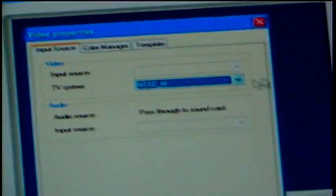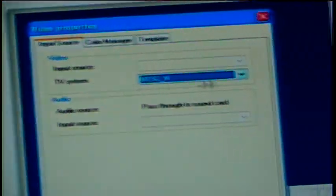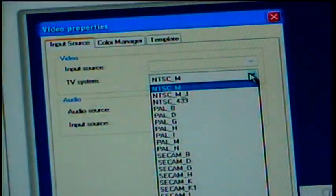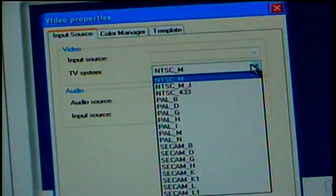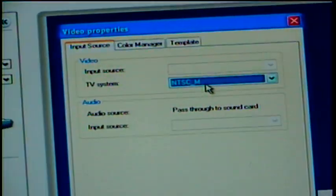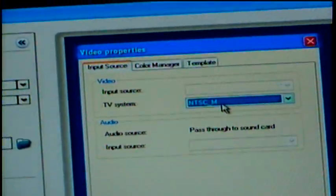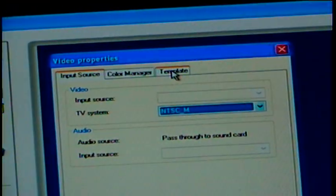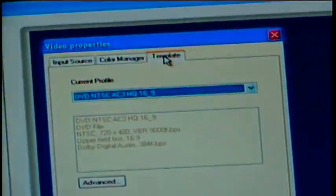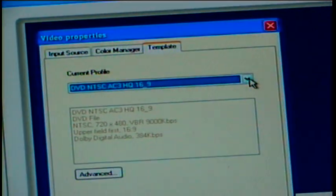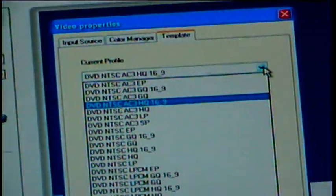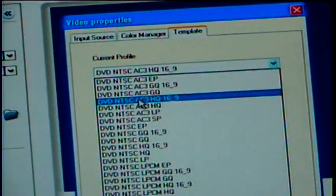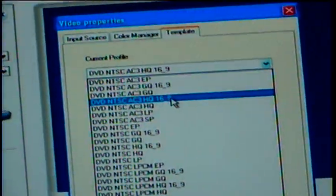Then when you see this, come up here in TV System. Make sure it's on M of course. Go to Template. Click on this arrow. It says right here, 16.9.